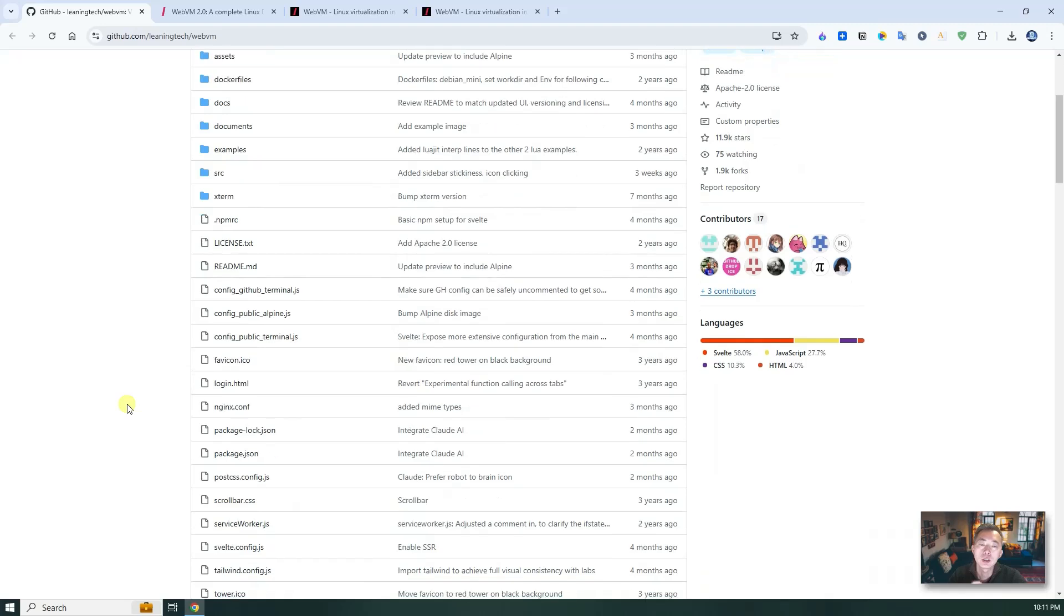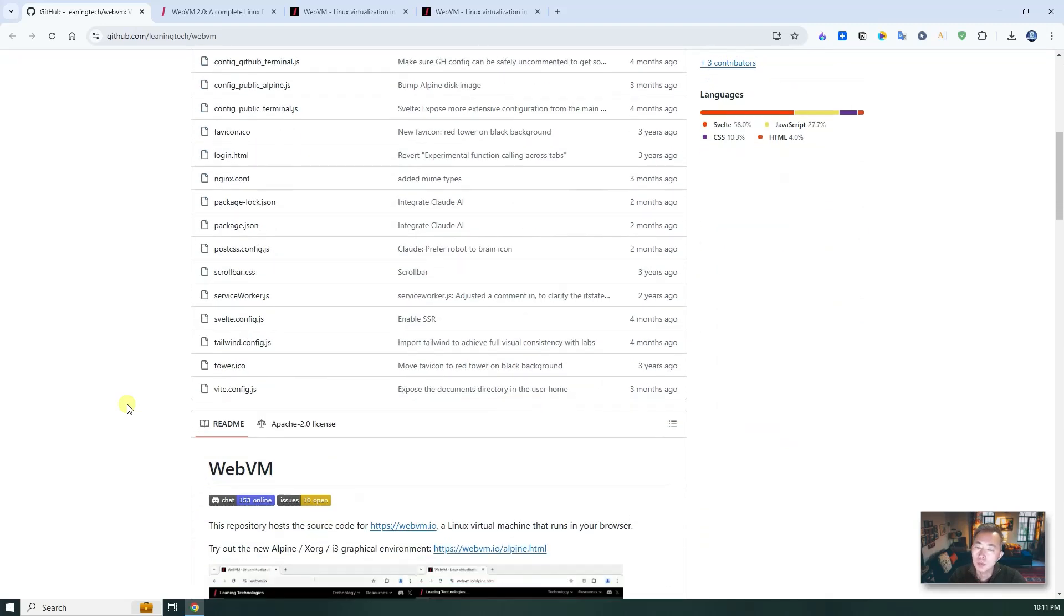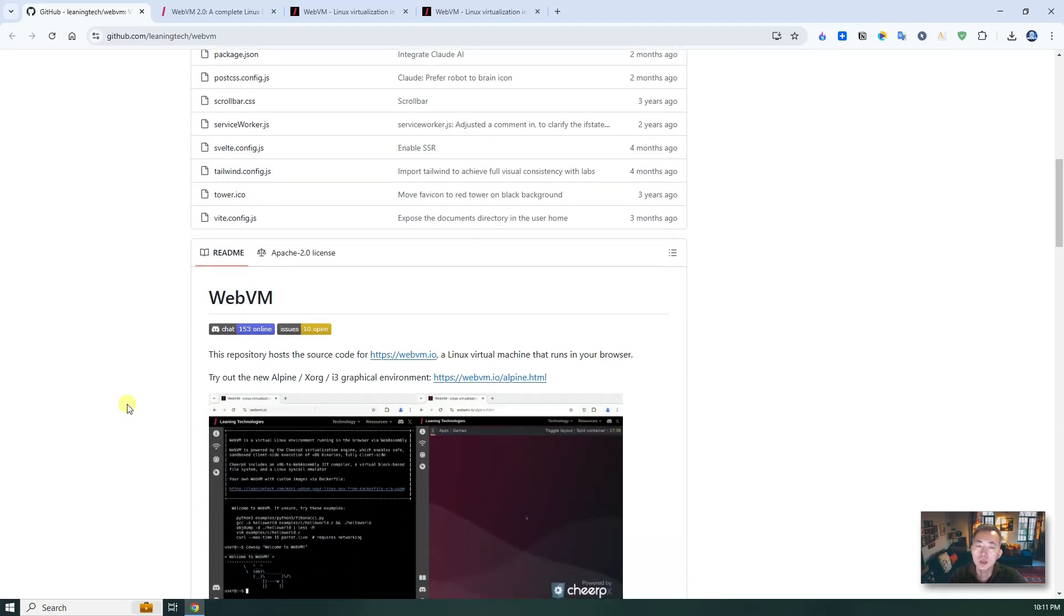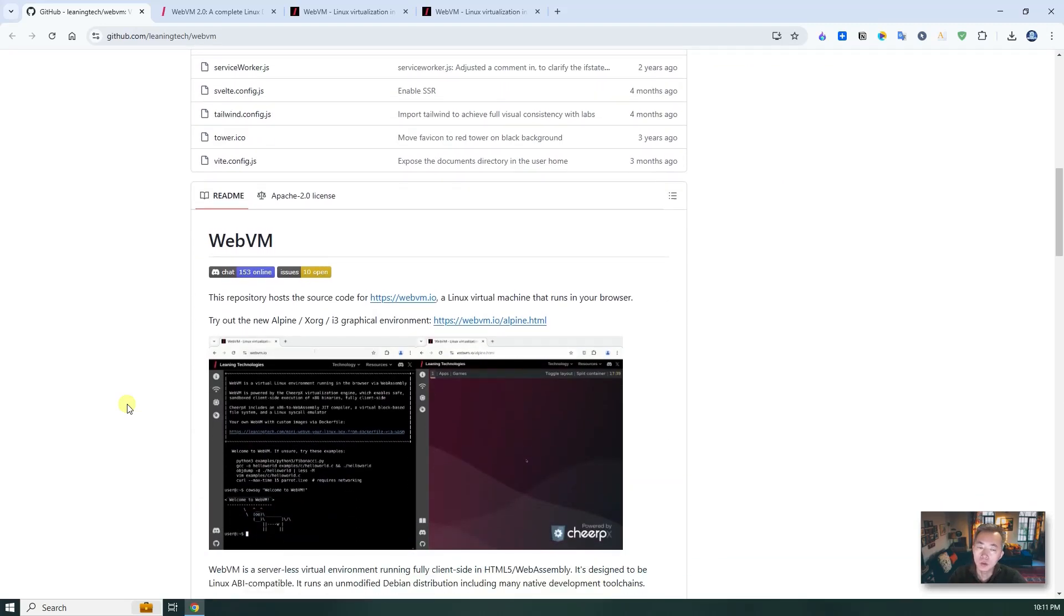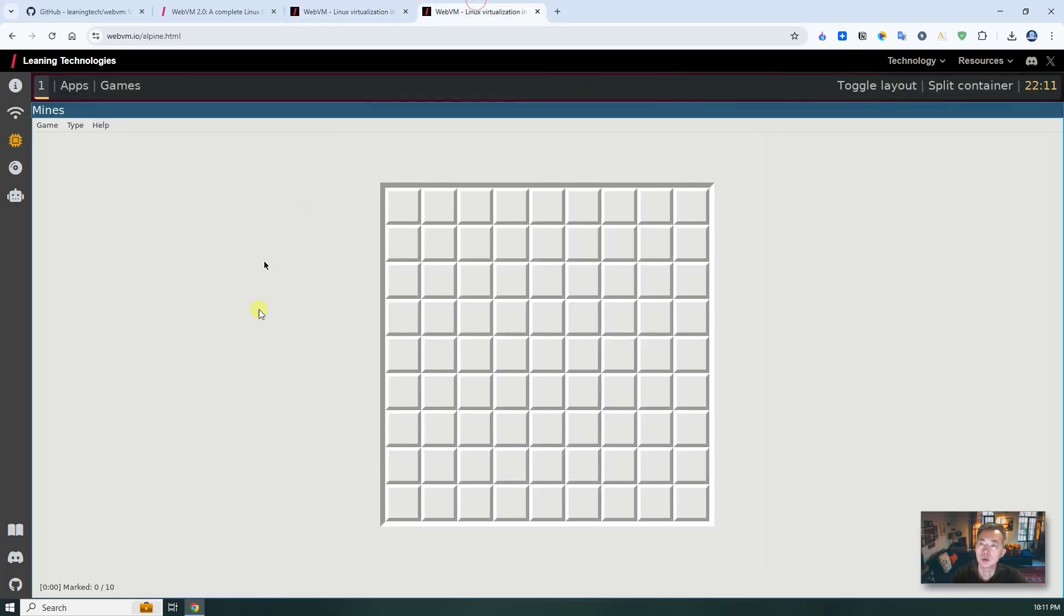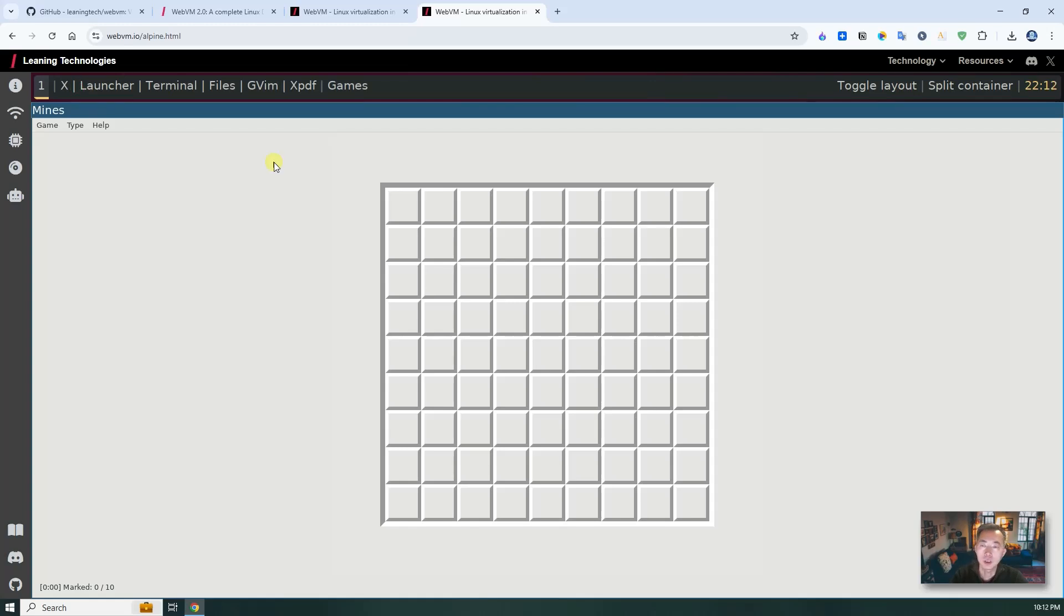Basically using the WebVM you can launch a VM in your browser, a fully functional Linux box in your browser. You can check those demo sites here, you can get into root mode, you can launch games and applications from this VM inside of your browser.